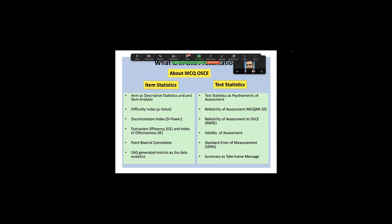On the statistics side, item statistics — primarily item analysis — I'll be taking you through descriptive statistics and item analysis, which includes difficulty index (p-value), discrimination index (DPA), distractor efficiency (DE), and the index of effectiveness (IE). This index of effectiveness is something I'm introducing as new, to add robustness to assessment evaluation.